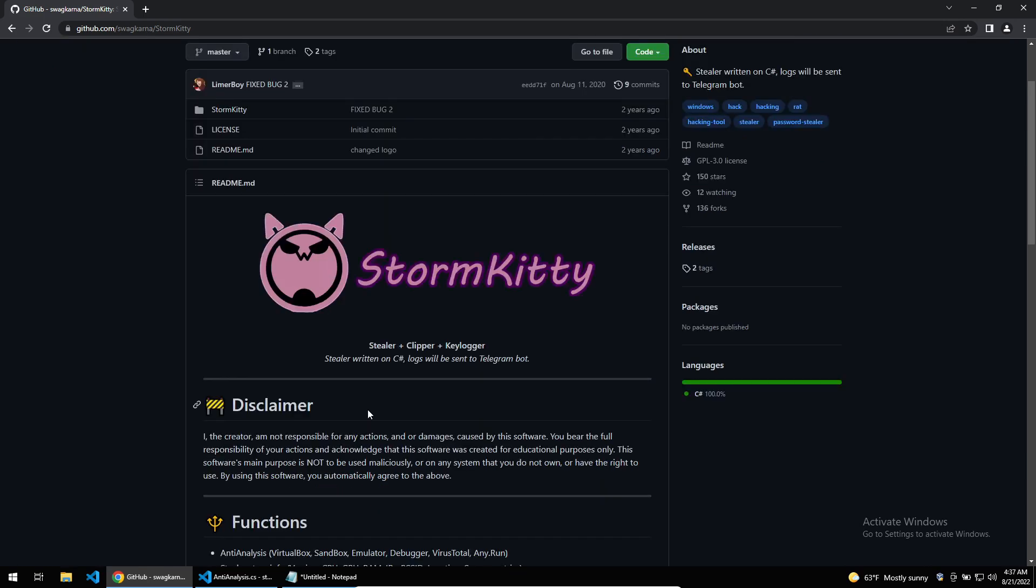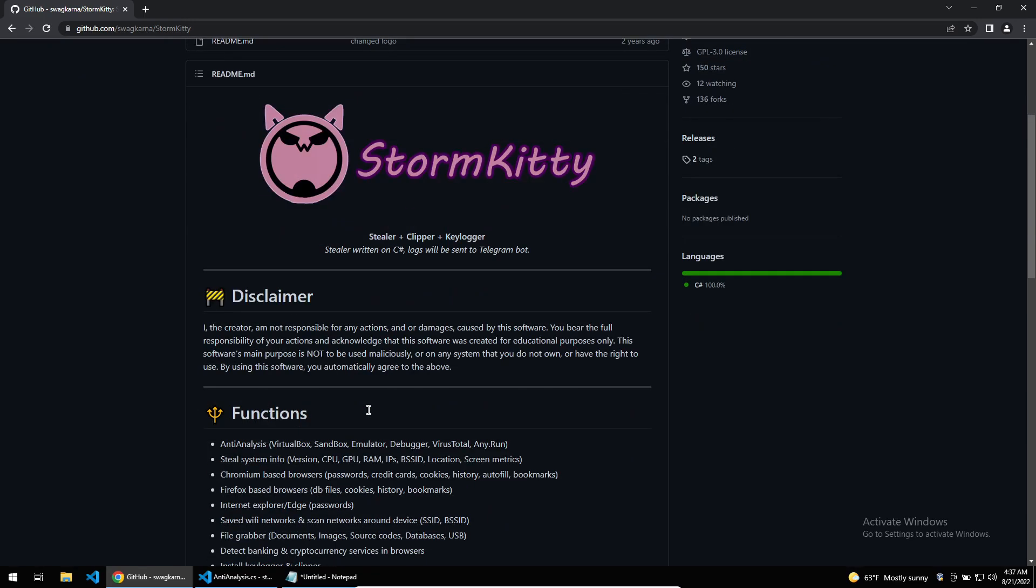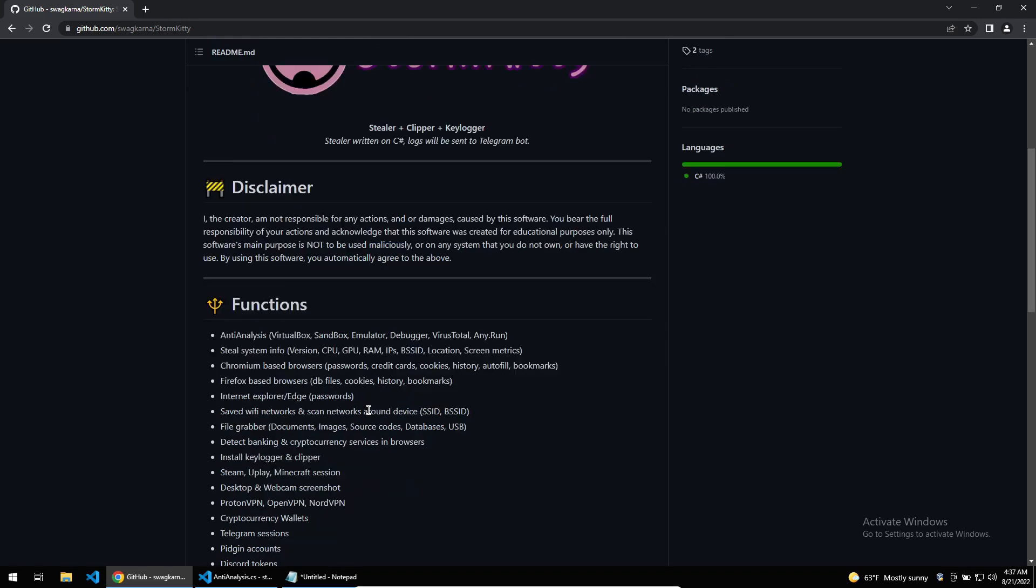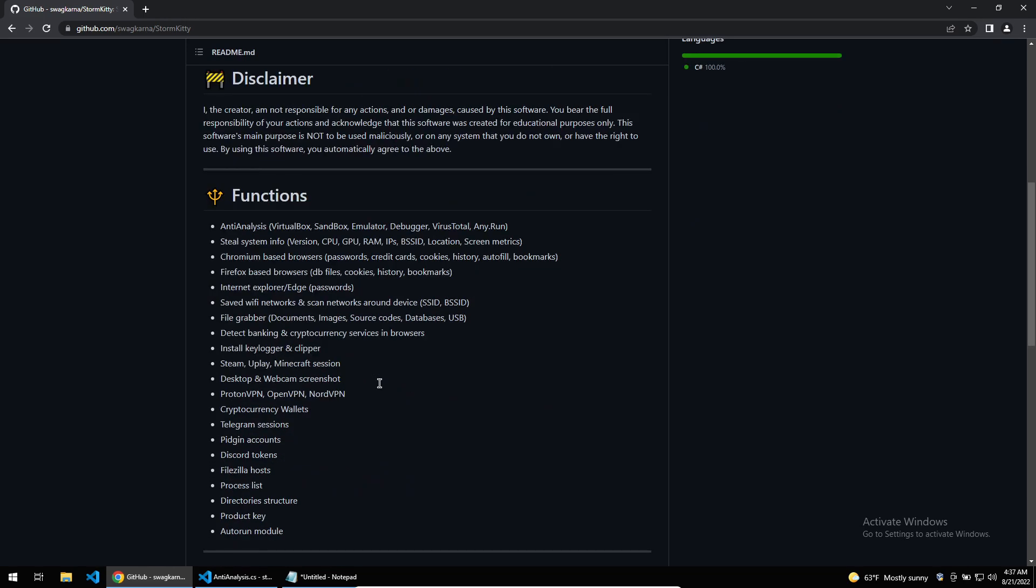If you can recognize the signatures of StormKitty, then when you're doing future malware analysis you may find that the malware sample you're looking at is in fact using the source code of StormKitty. StormKitty has a lot of different functions such as anti-analysis, the usual stealing of system info, stealing from browsers, along with wifi networks and installing a keylogger. It can also steal from a bunch of other programs but that's not what we'll be concentrating on today.